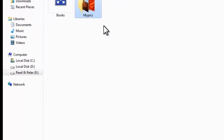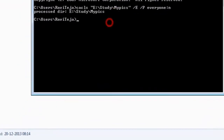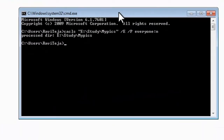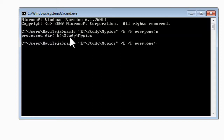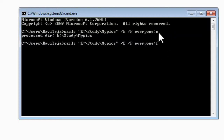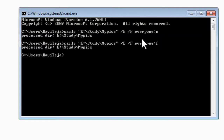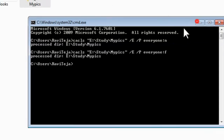If you want to unlock the folder, follow the same procedure and type the same command used for locking, but in place of 'n' enter 'f' — 'f' means full access. We are giving access permission to everyone. Previously we used 'n' for no access; now 'f' means full access. Press Enter and the command is successfully executed — you can see 'processed directory' with the path, meaning the unlock command has been executed.